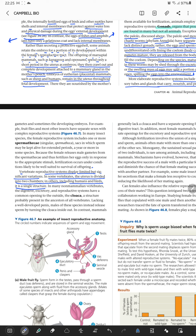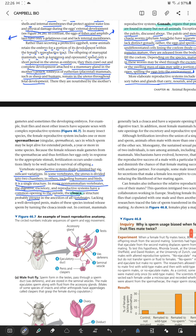Some vertebrates have two uteri, whereas birds and humans have only one uterus. In many non-mammalian vertebrates, the digestive, excretory, and reproductive systems share a common opening to the outside called the cloaca, a structure probably present in the ancestors of all vertebrates. Males of these species lacking a well-developed penis release sperm by turning the cloaca inside out.